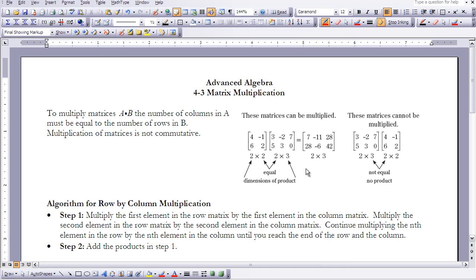When multiplying matrices together, you need to make sure that your dimensions match up, or else you will not be able to find the product. So when doing so, the first thing you need to do is check your dimensions.